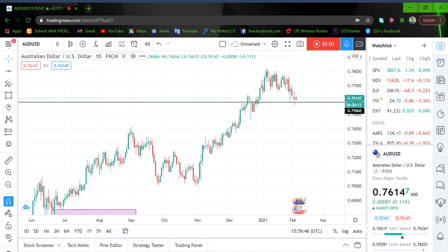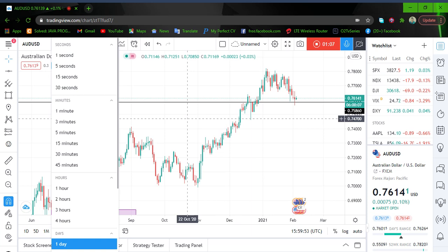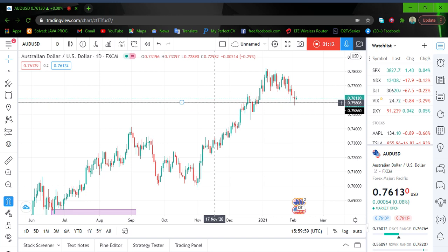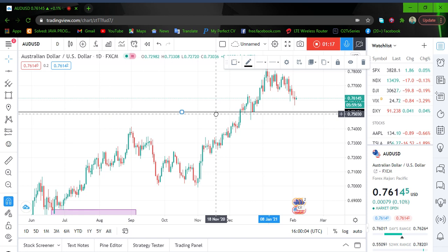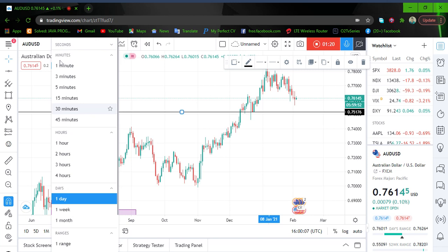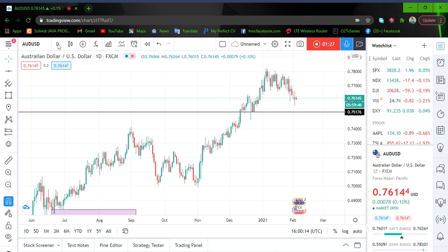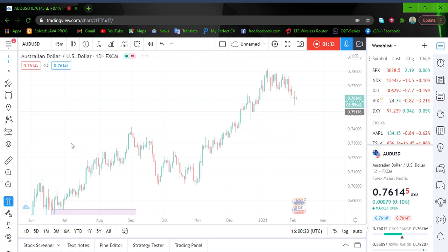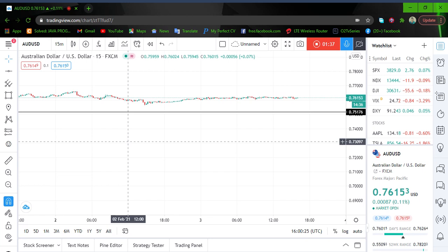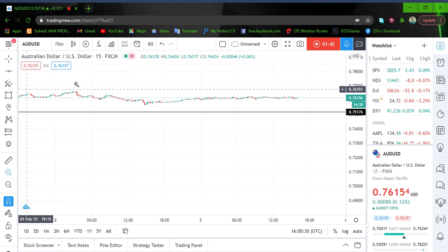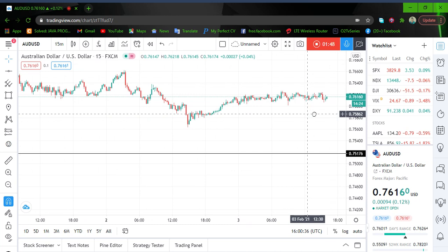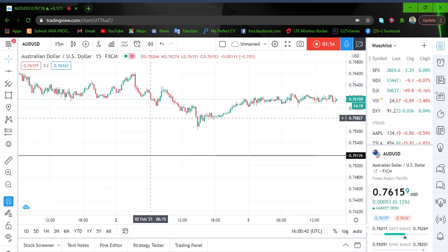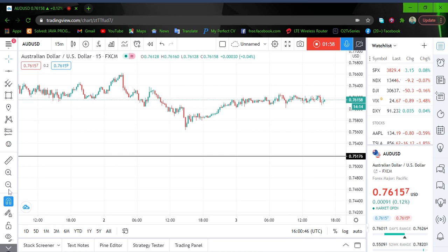On the 15-minute timeframe I still want to take a little bit of shorts, because I've seen a good short opportunity where we can go short to a particular level. On the 15-minute timeframe, this is my point of interest on the daily for a long-term buy position, but there's something happening on the 15-minute that I'm looking forward to — just a short-term sell.